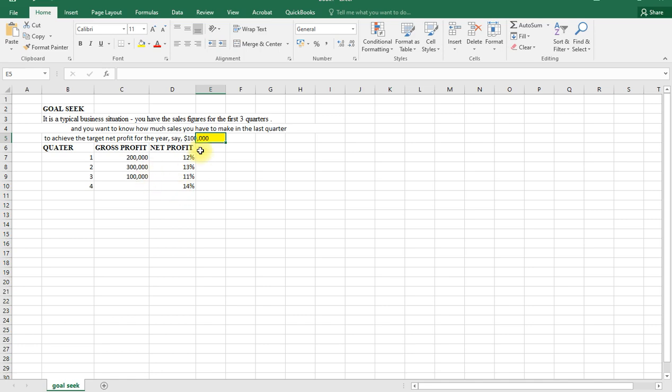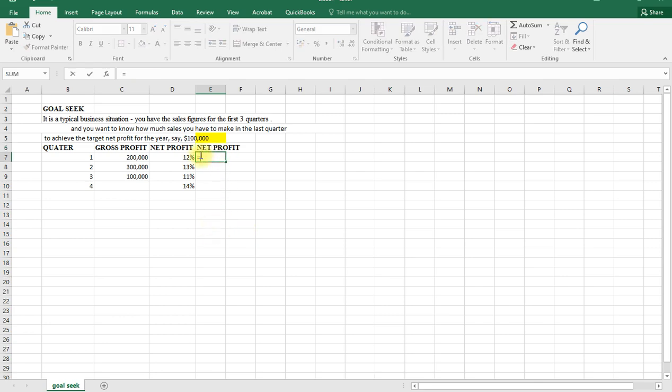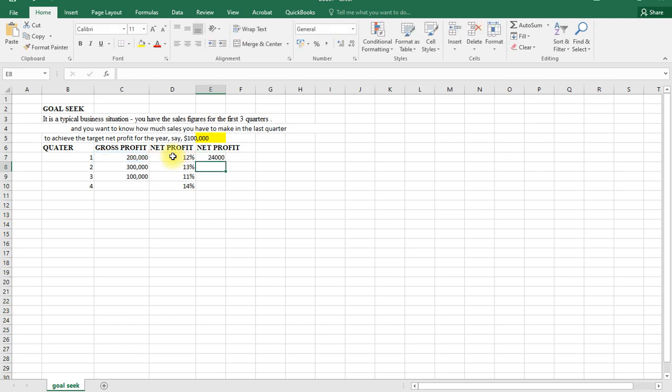So the first thing, we shall find the net profit for each one. We shall activate the cell, equals, so we take the gross profit and multiply by the percentage of the net profit. Click enter and auto-fill. That is our net profit. Then you get the total.